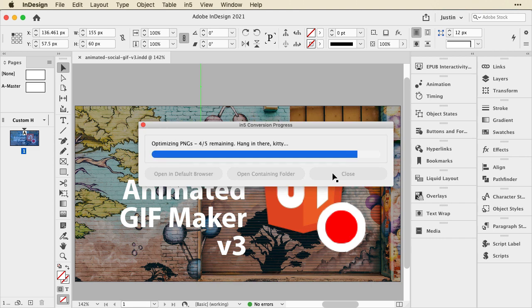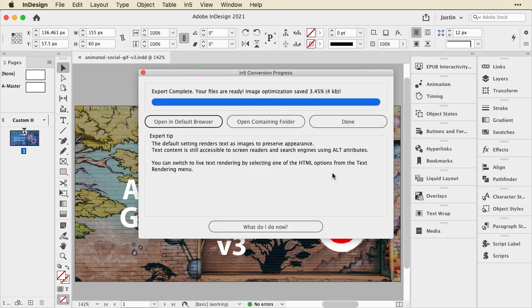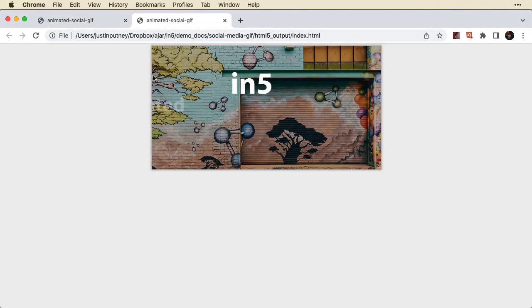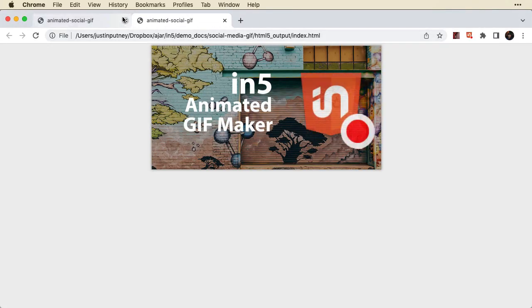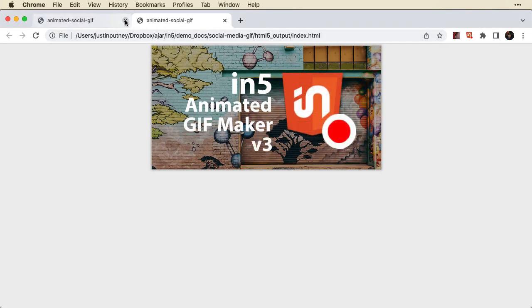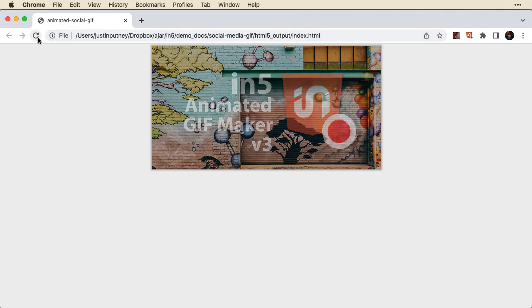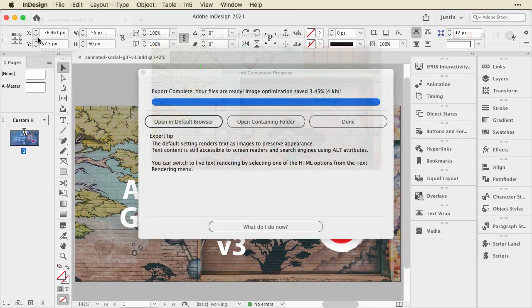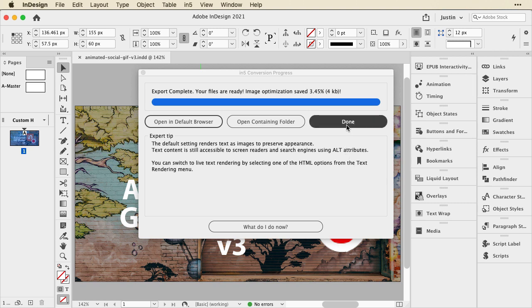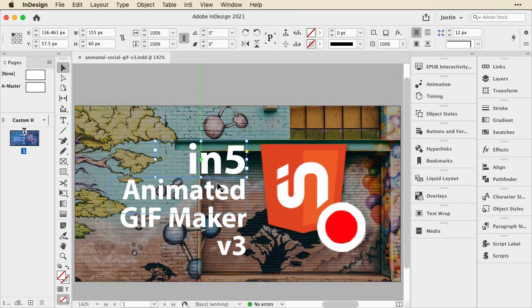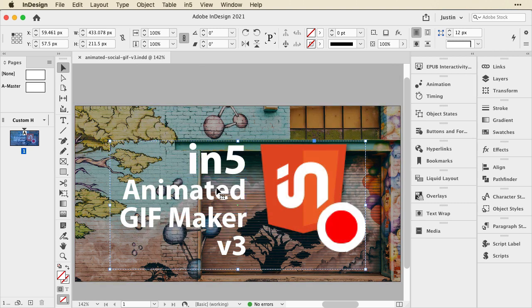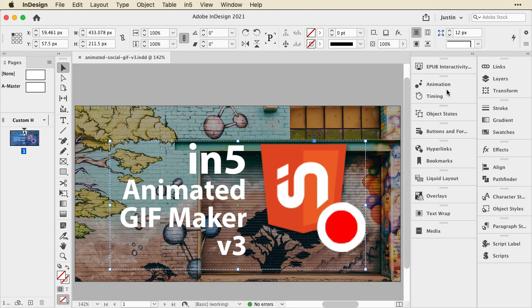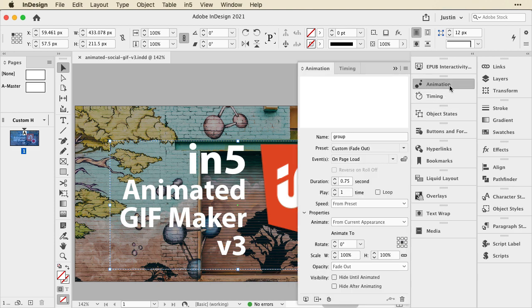Now, when it's done processing that and optimizing everything, I just click to open it in the default browser. And you can see it plays right away, and then it fades out, because there are actually two animations applied to this. There's a group here, if I hit Escape, this group has animation applied as well, and that creates the fade out at the end.